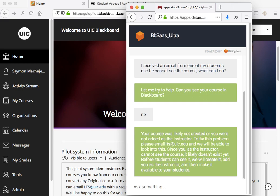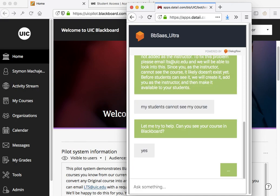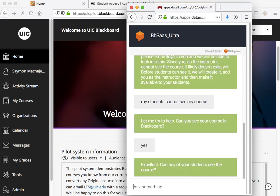However, if the faculty, let's go ahead and ask the question again, if the faculty say yes, I can see my course, next we need to know whether or not there's at least one student who can see the course. So is it possible that many students do not see the course but there's at least one who does?